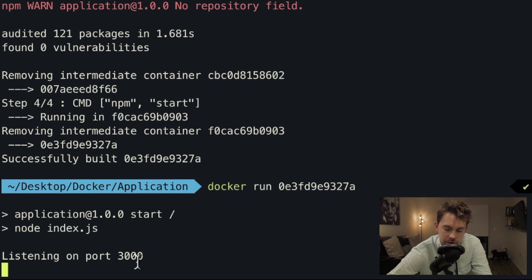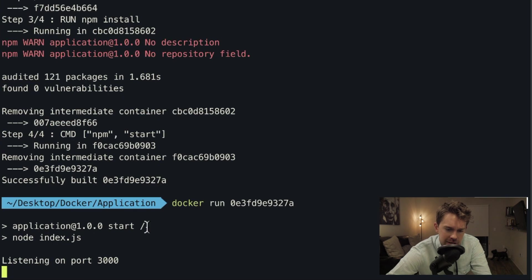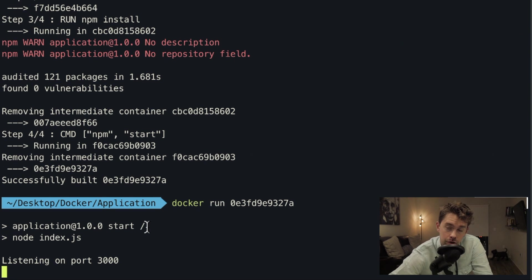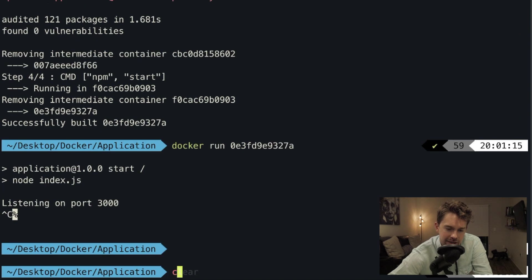Going to localhost:3000 in Chrome, the site cannot be reached. The reason is the server is running inside the container, and as far as my machine is concerned that's like an entirely different server — it's on a totally different network. We need to do something known as port mapping, which makes a bridge between the host machine and the running container to port-forward the container's port to the host machine.